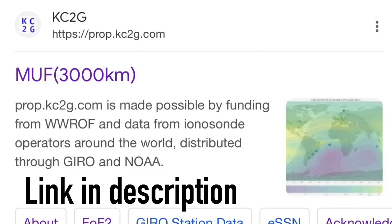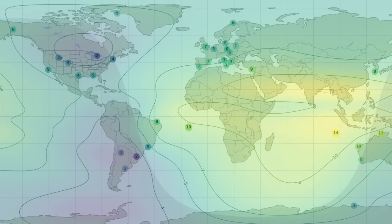There's a great website managed and put together by KC2G — it's the MUF map. On this map, it'll show you, pretty much every 15 minutes, what the maximum usable frequency is for your area and around the world. That's a great thing to know, especially when you're getting ready to go out and operate.